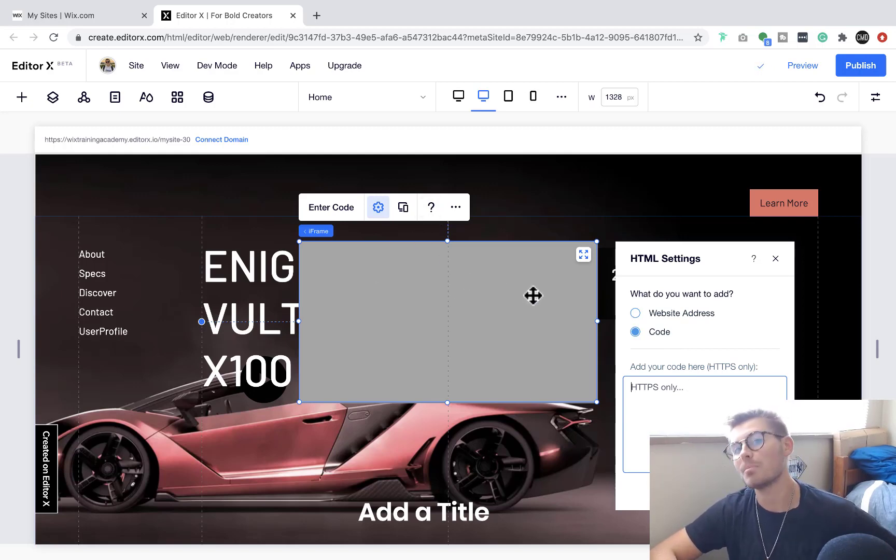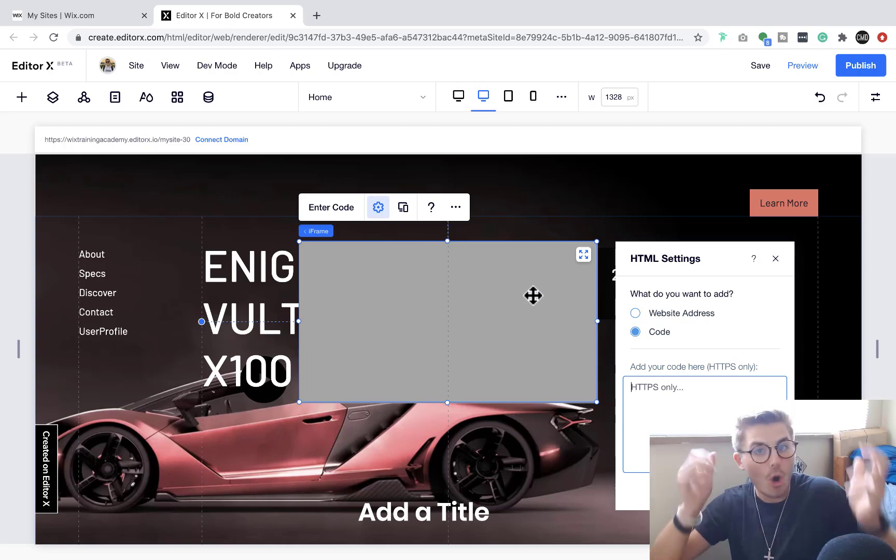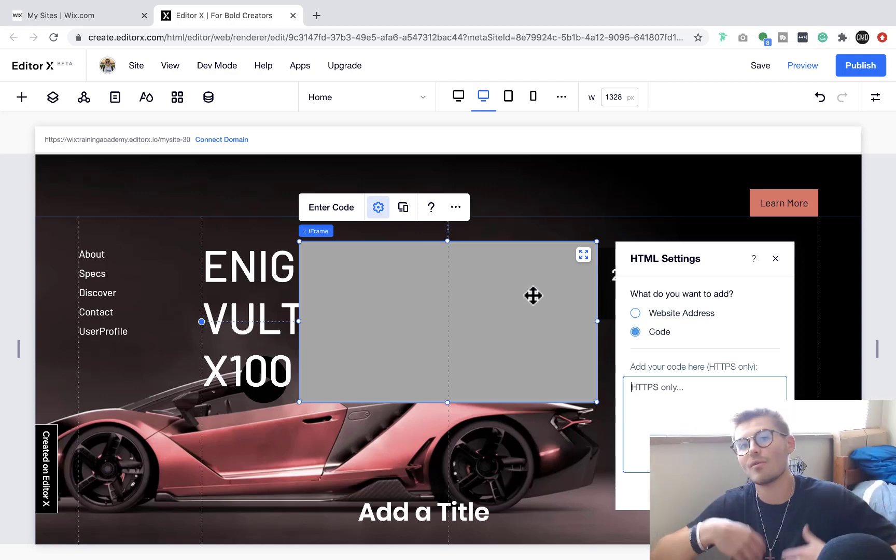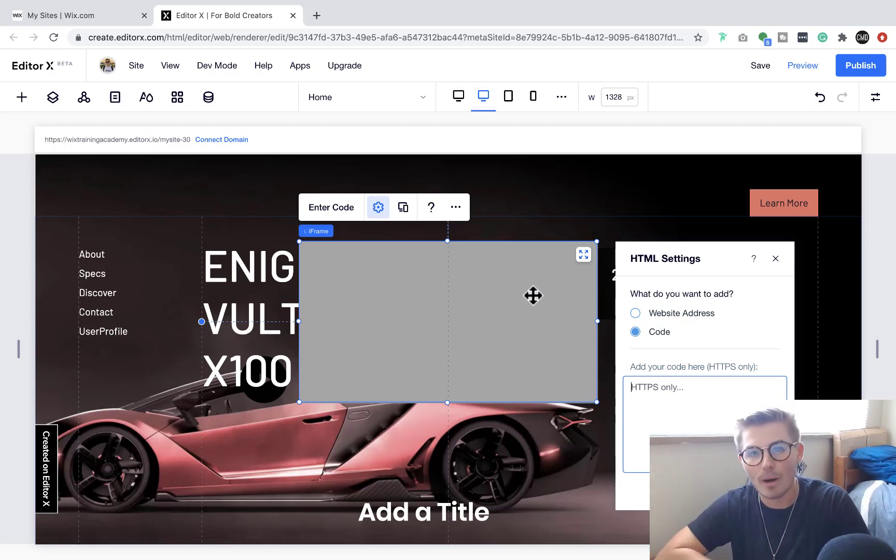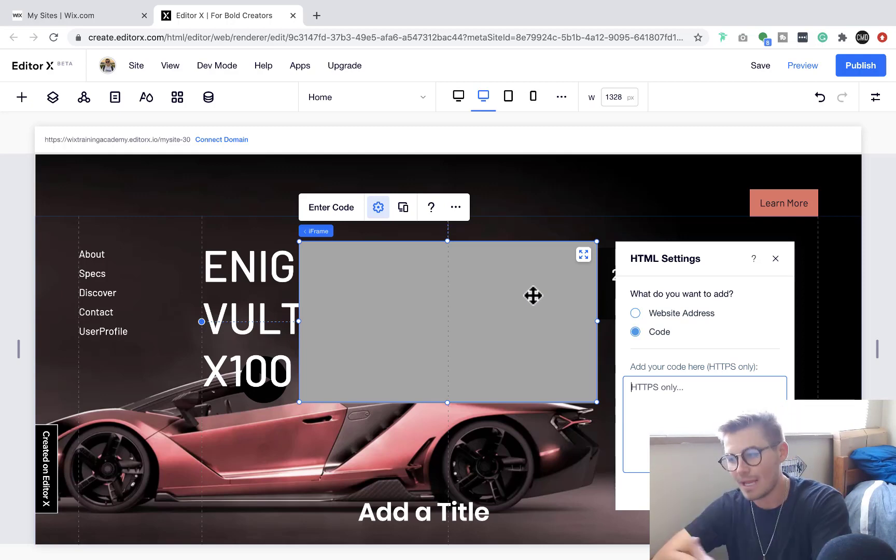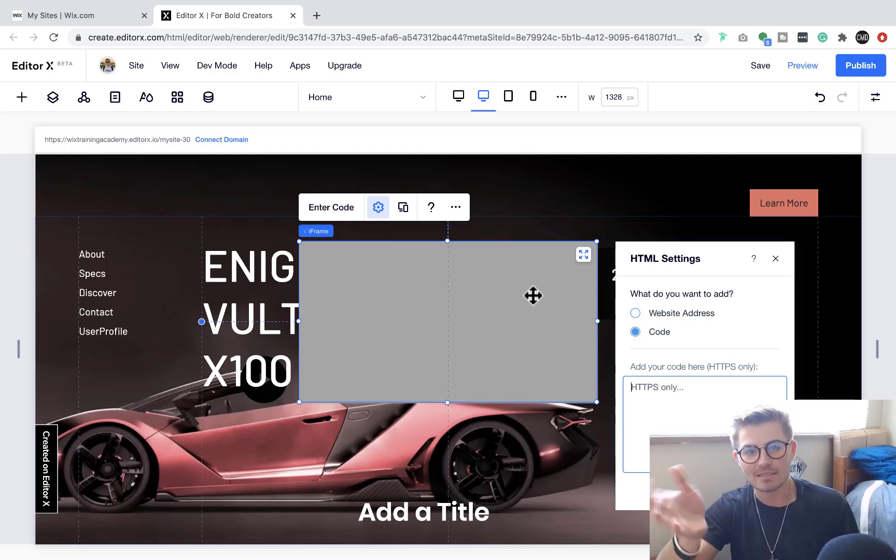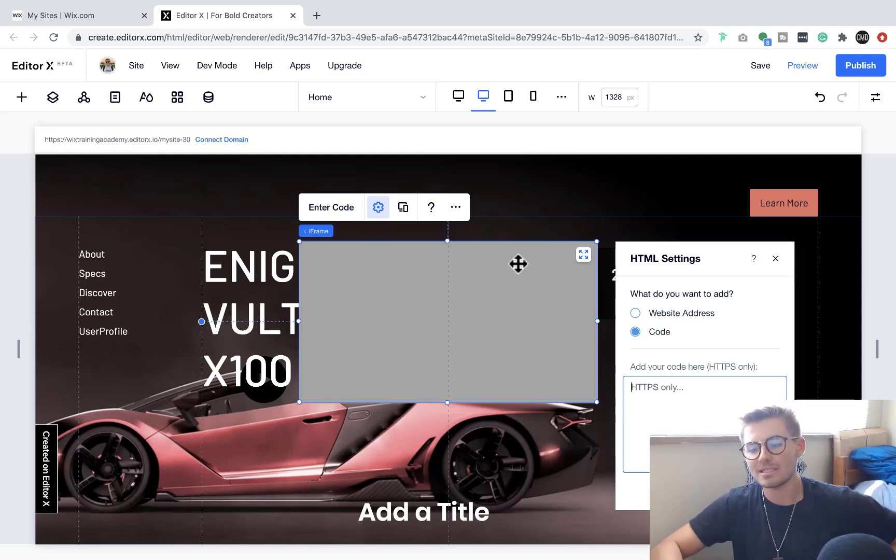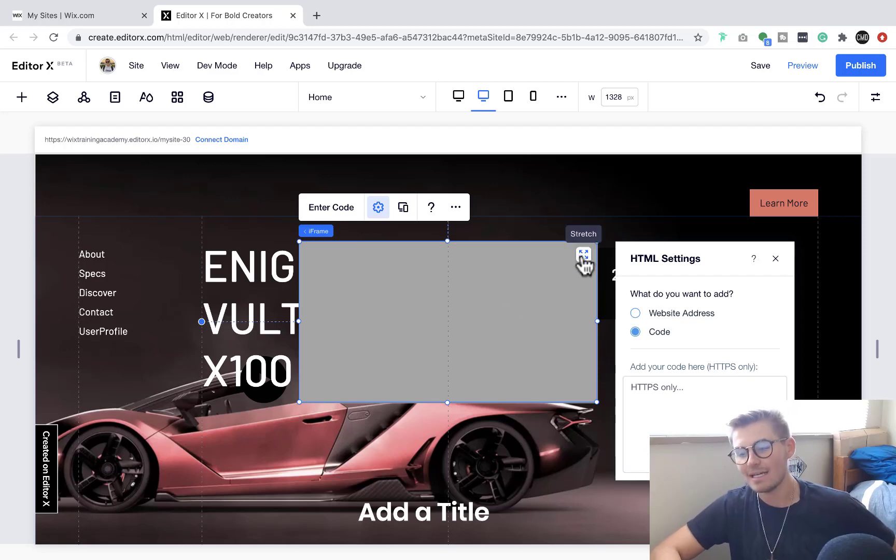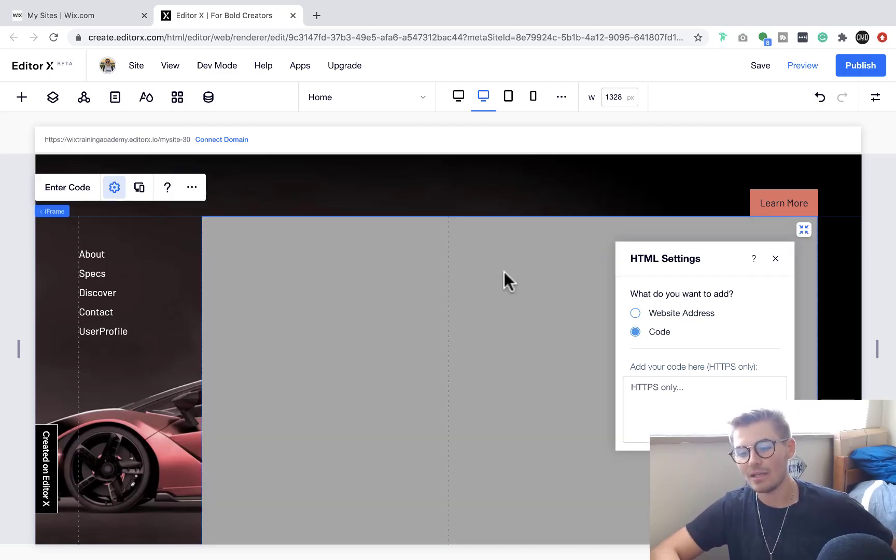And then this gray box will be gone and it will replace that with whatever that code is, whatever element it is - whether that's a form, whether it's a button, whether it's a PayPal payment thing, whatever that is, it'll replace this gray with that.